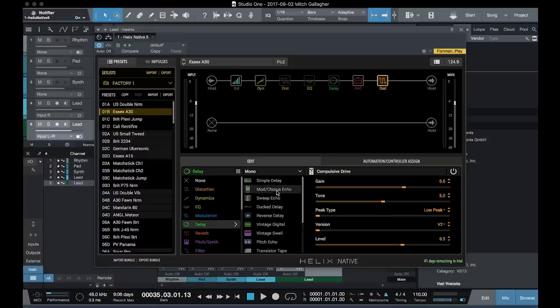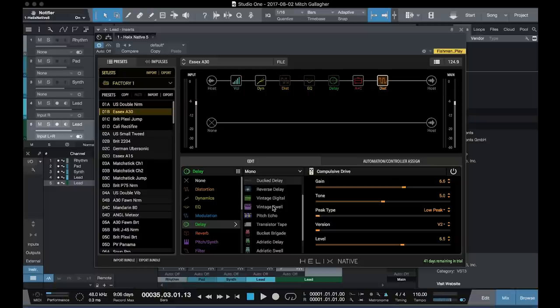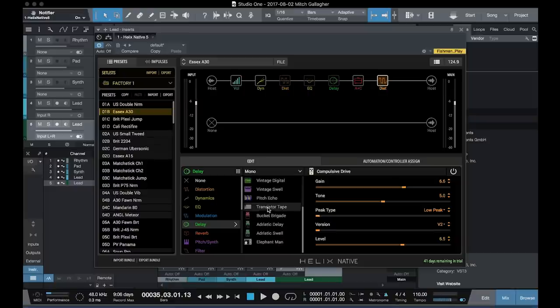Delays, everything from simple delays to modulated delays, swept delays, ducking delays, reverse, all kinds of different things here.